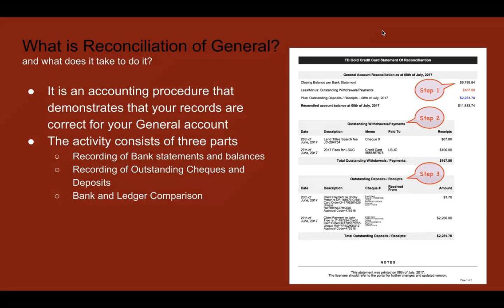A reminder: today's session is one hour of CPD. The topic is Trust and General Reconciliation Demystified. Please register at your respective Law Society portals to get approval. It is only professionalism CPD credits — not substantiated CPD credits.